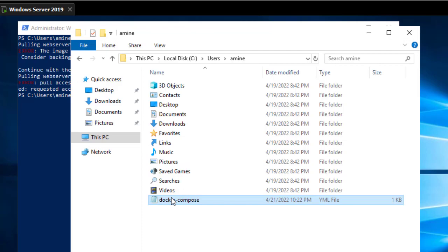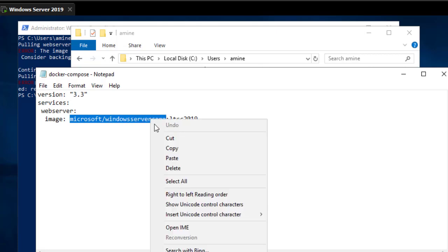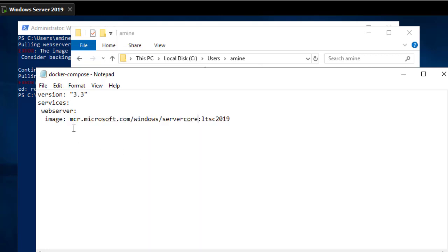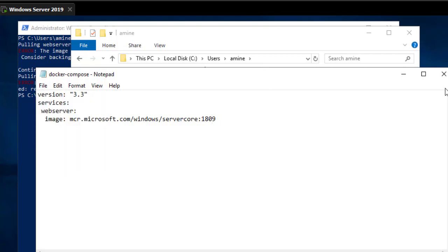I found the problem. I mistyped the image name — it's not 'microsoft/windows-servercore' but 'mcr.microsoft.com/windows/servercore'. Let's use the tag 1809 this time, save the file, and try again.